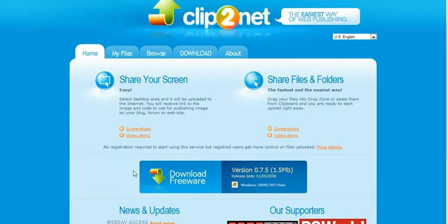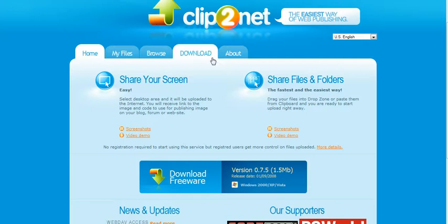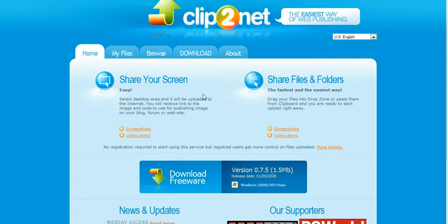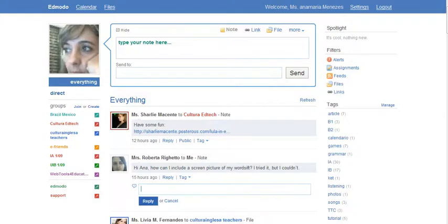After you download clip2net to your computer, you're going to see this little symbol is going to appear at the bottom of your screen. Every time you want to take a screenshot, you have to click on the arrow. Let me show you an example.